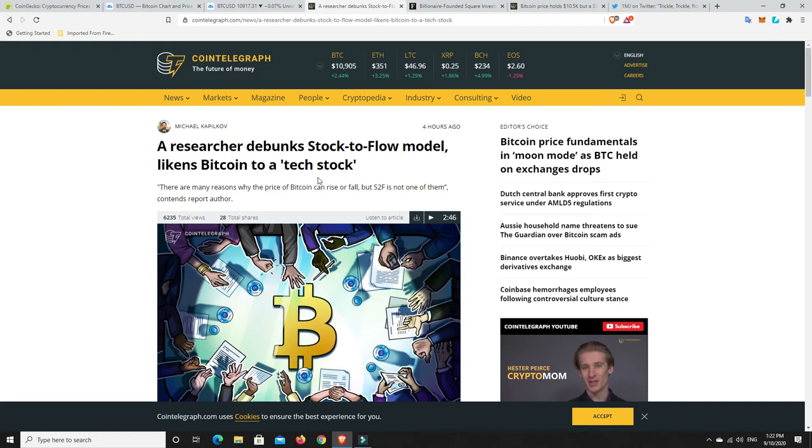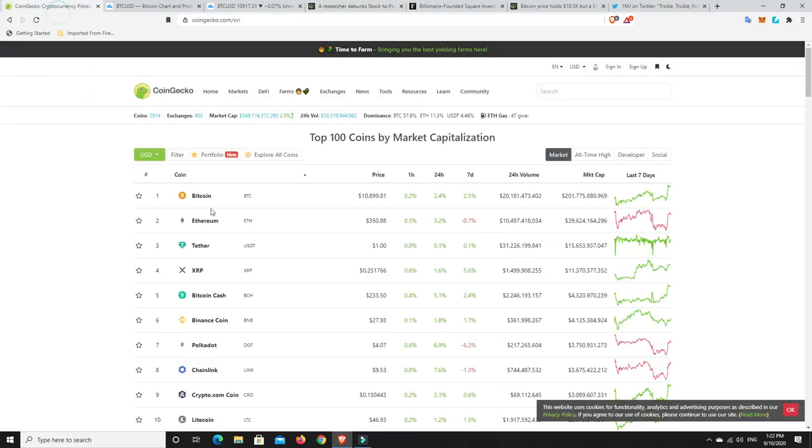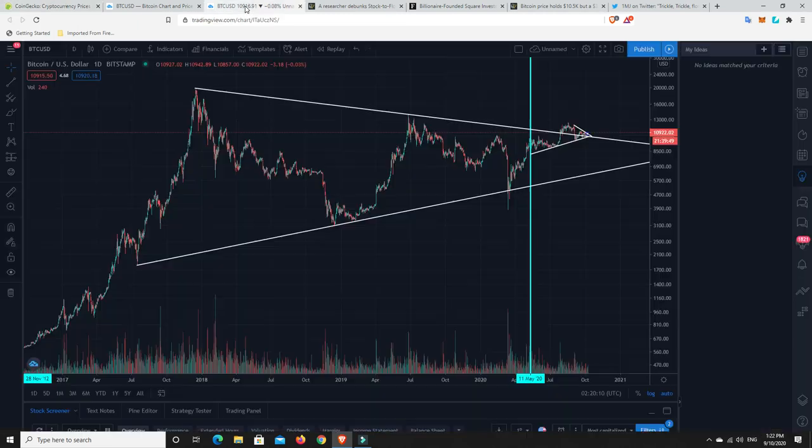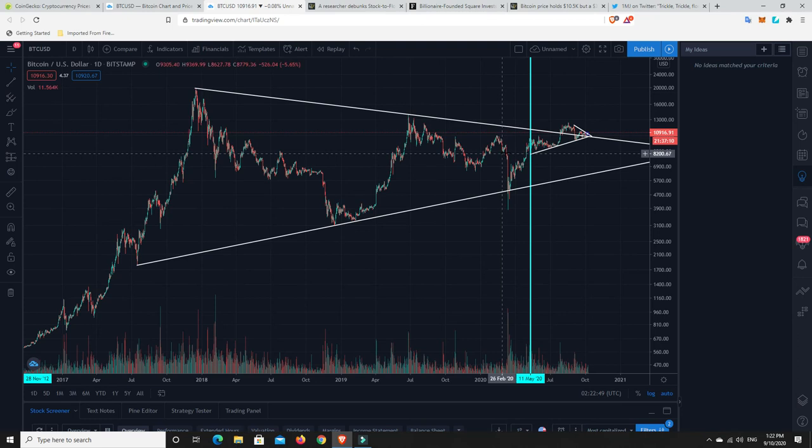But, things are looking really positive. So, we go over here. Again, 10,800. We can see it's 10,900. So, there you go.